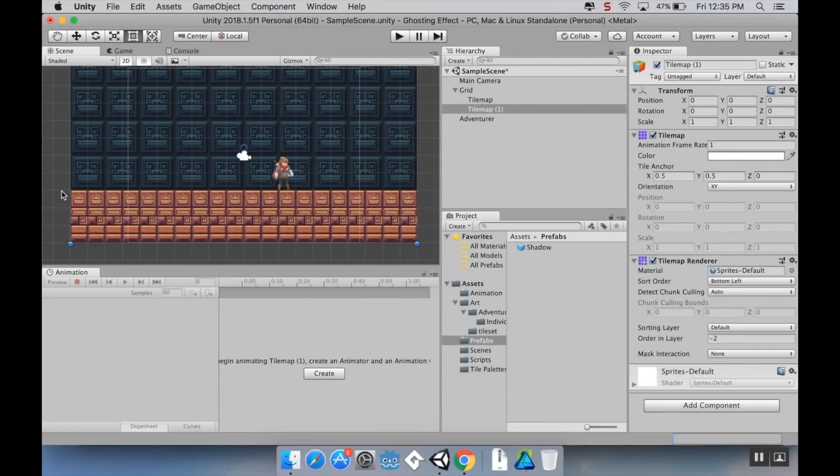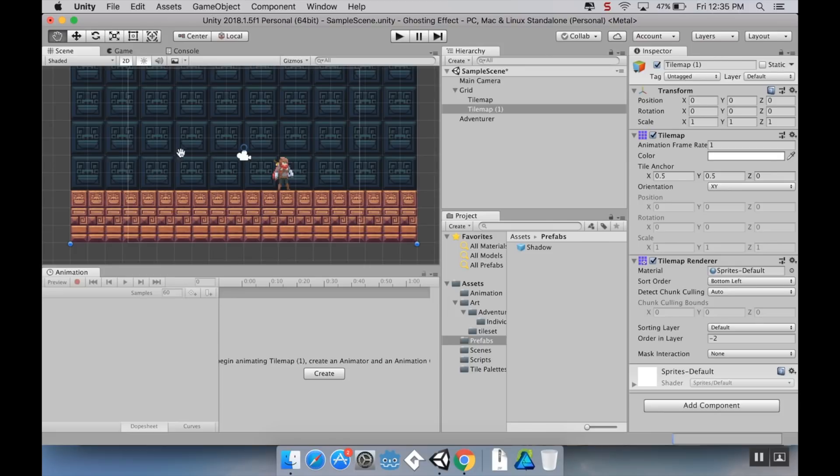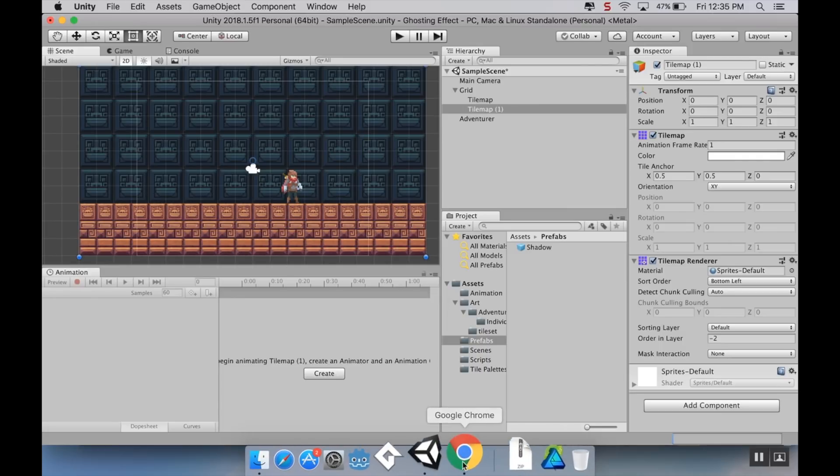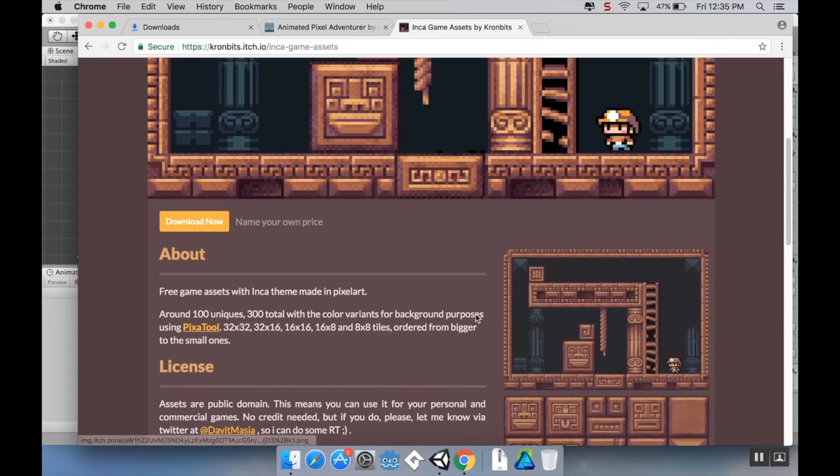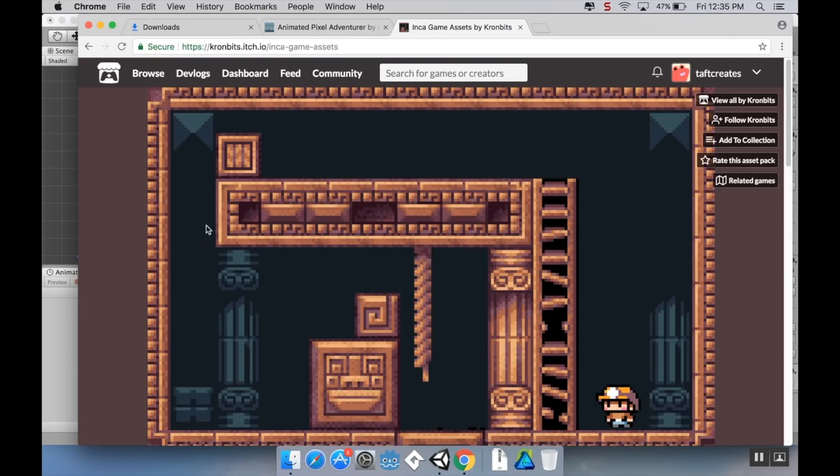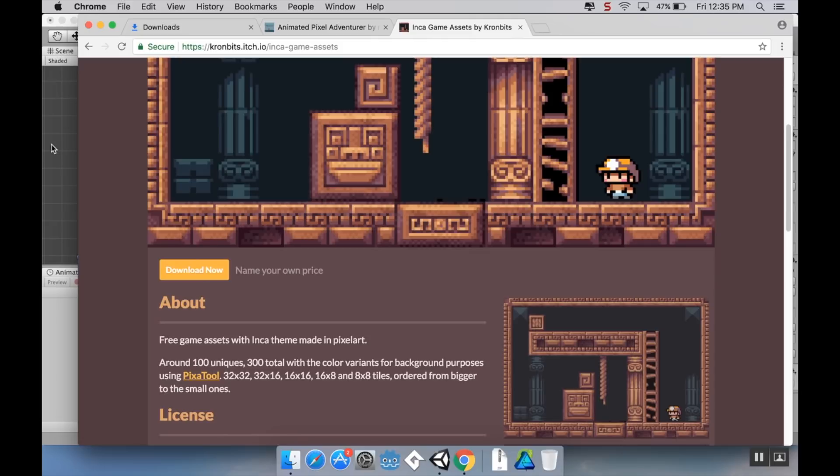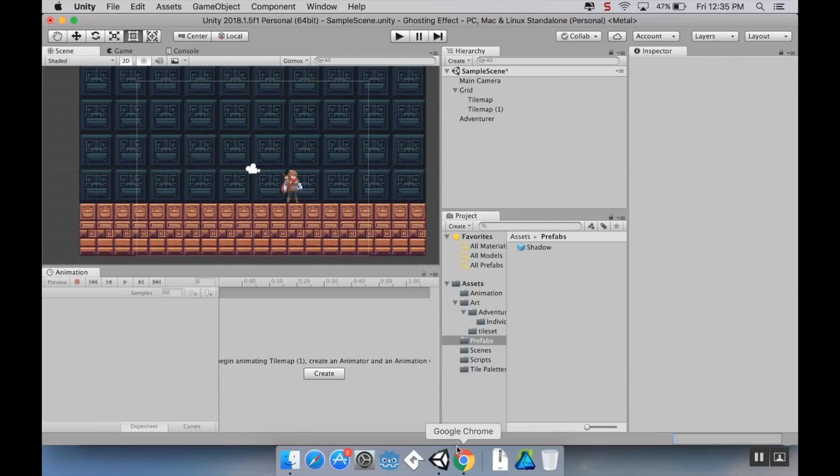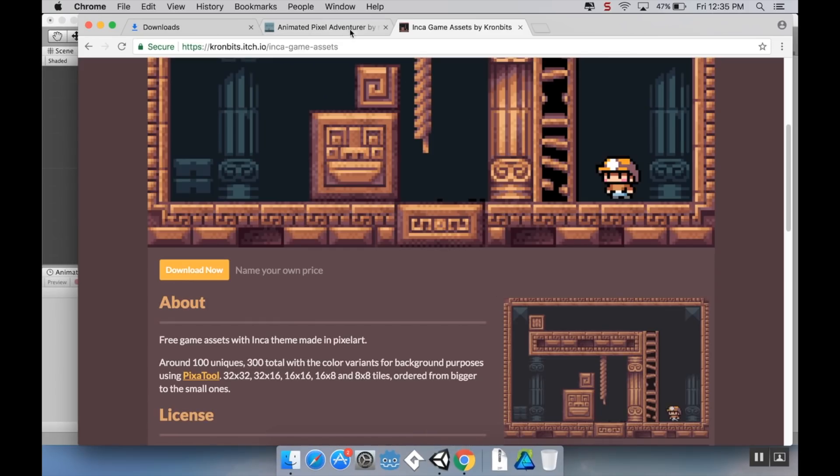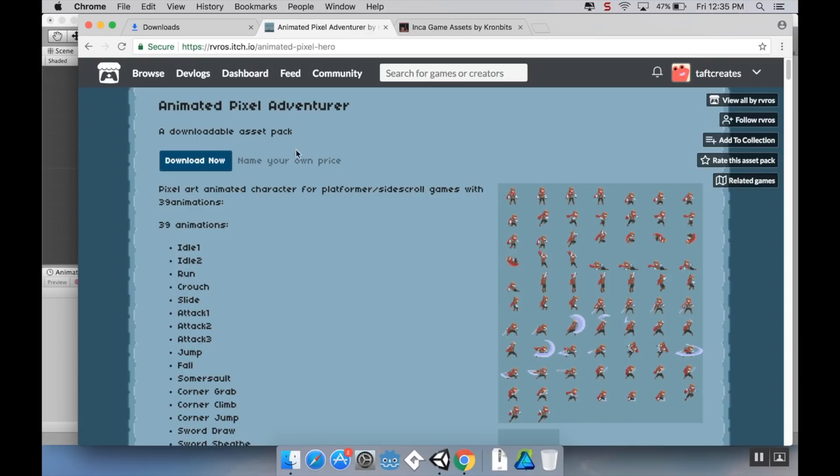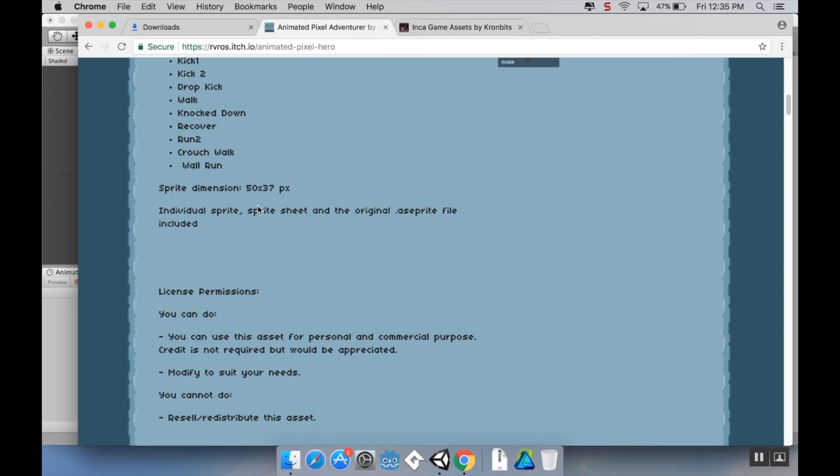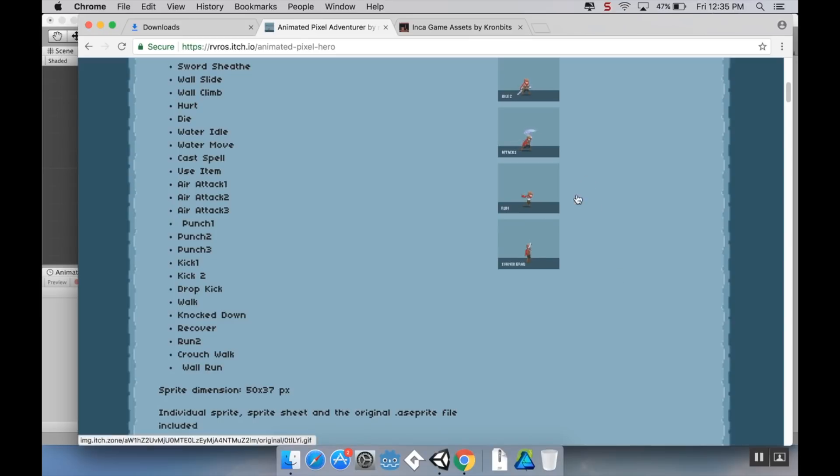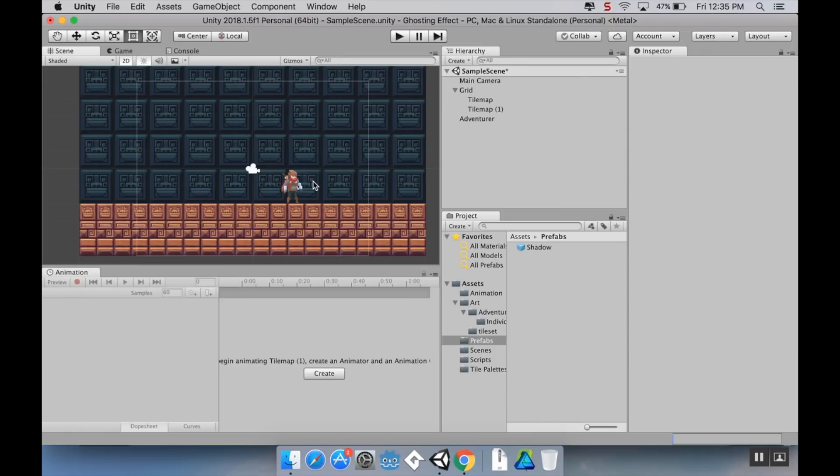Okay, so I have this really simple scene set up here. All I really have is some tiles that are taken from the Inca tile set by Cronbits on itch.io. You can download that for free. And the character sprite is the adventurer sprite, also from itch.io, created by RVROS. This is a pretty quality little sprite here.